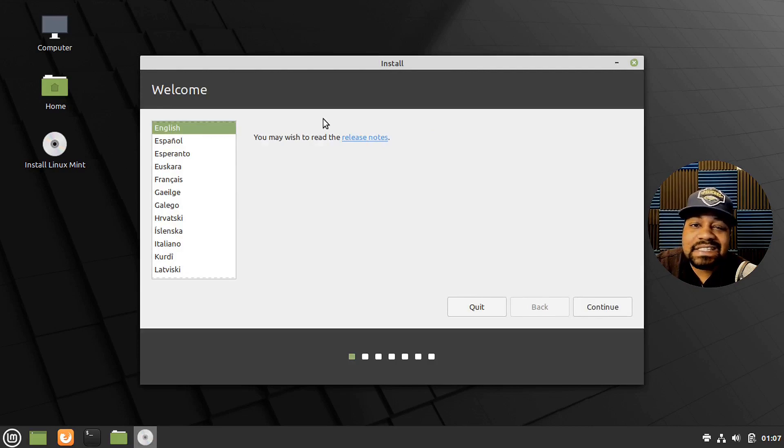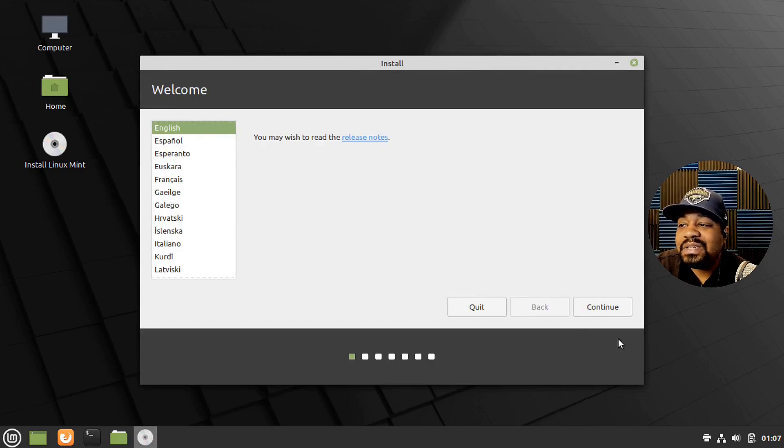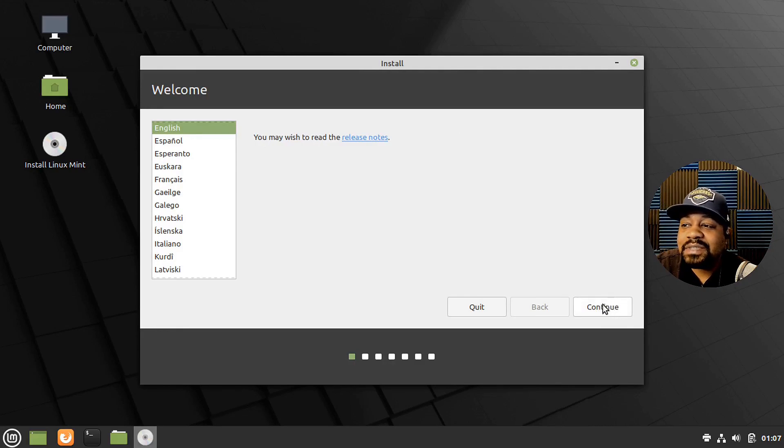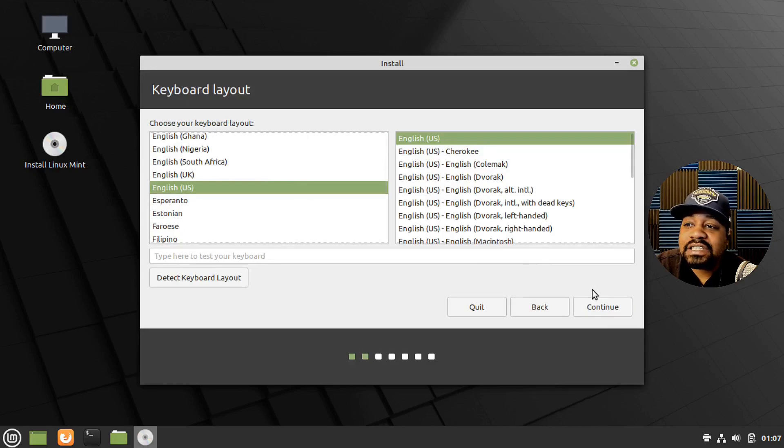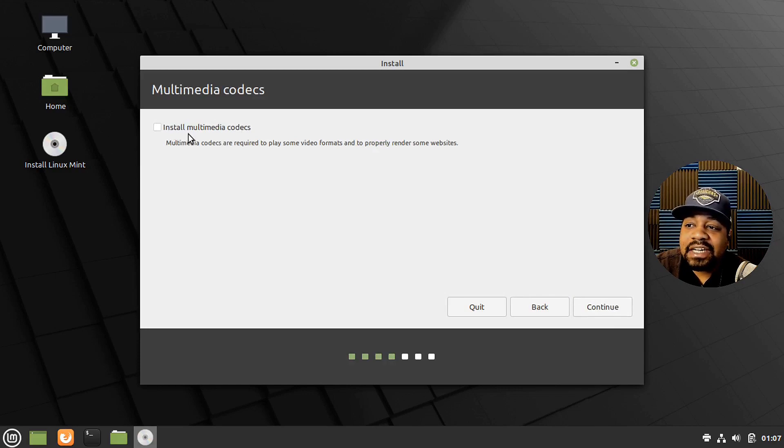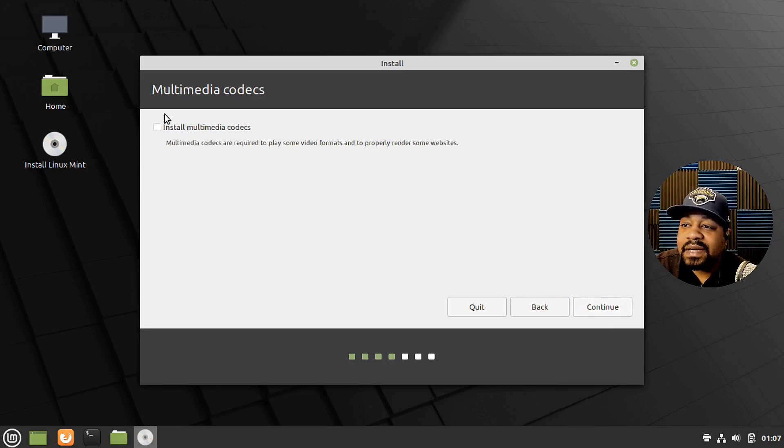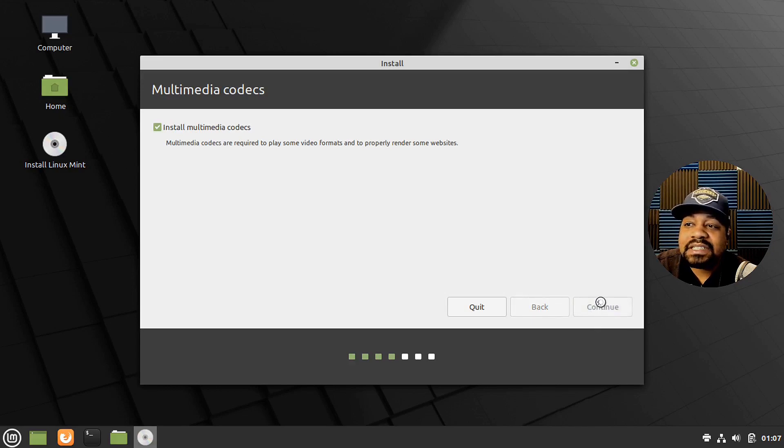This install is basically like installing Ubuntu. So it's a very simple process. I'm going to just quickly breeze through it. Select the language. And then this is the keyboard layout and then you can install multimedia codecs if you want to. I'm going to just click the checkbox.